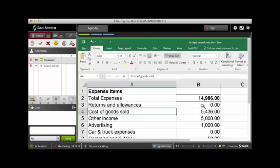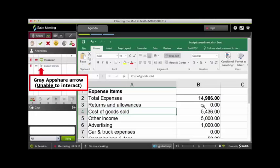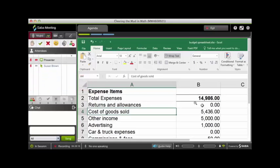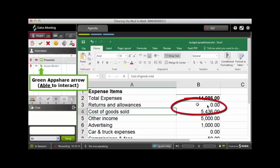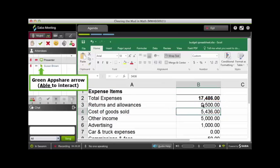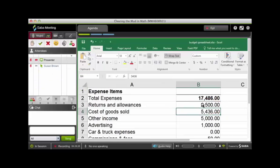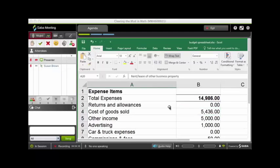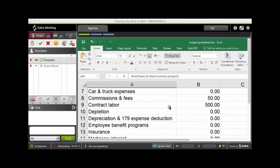Occasionally, Mac users are unable to interact with content when given App Share control by the instructor. In some cases, moving the mouse will activate the given markup tool or navigation. In addition, if you are only able to view a portion of the application, ask your instructor to scroll to the specific area where you are to work.